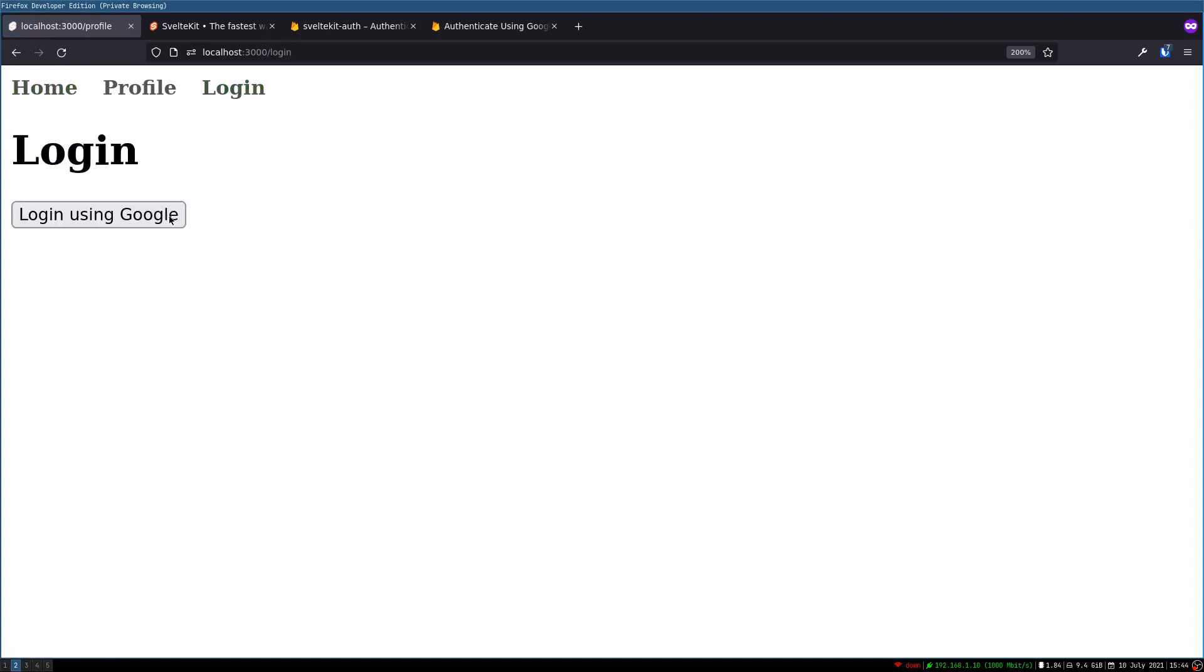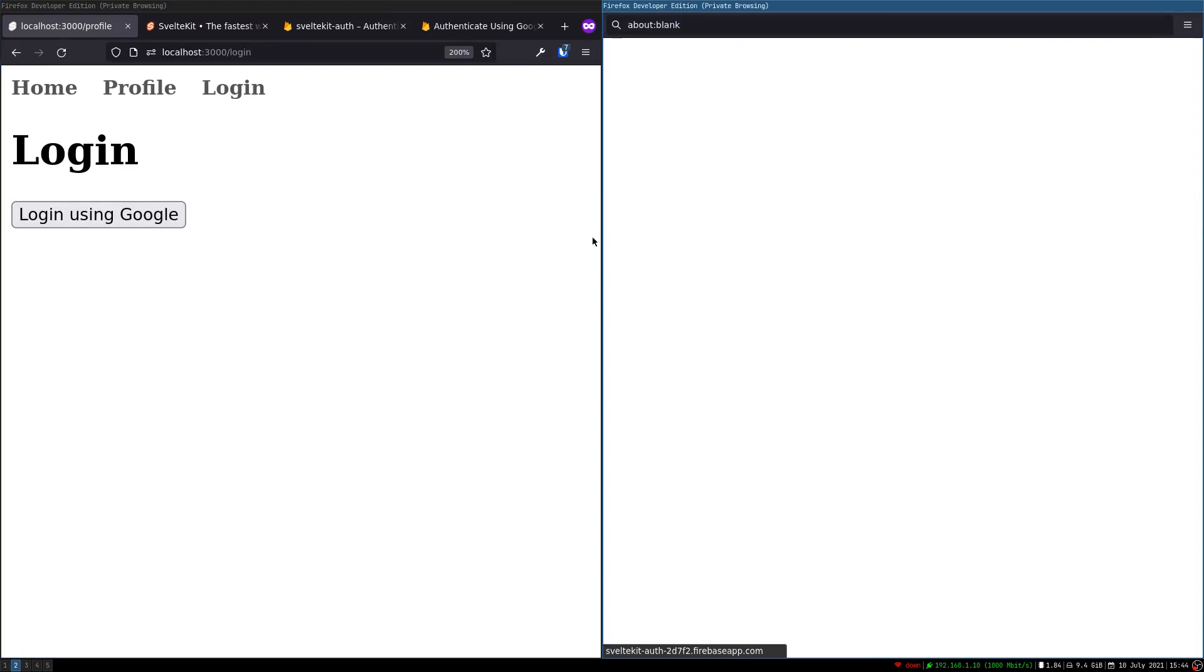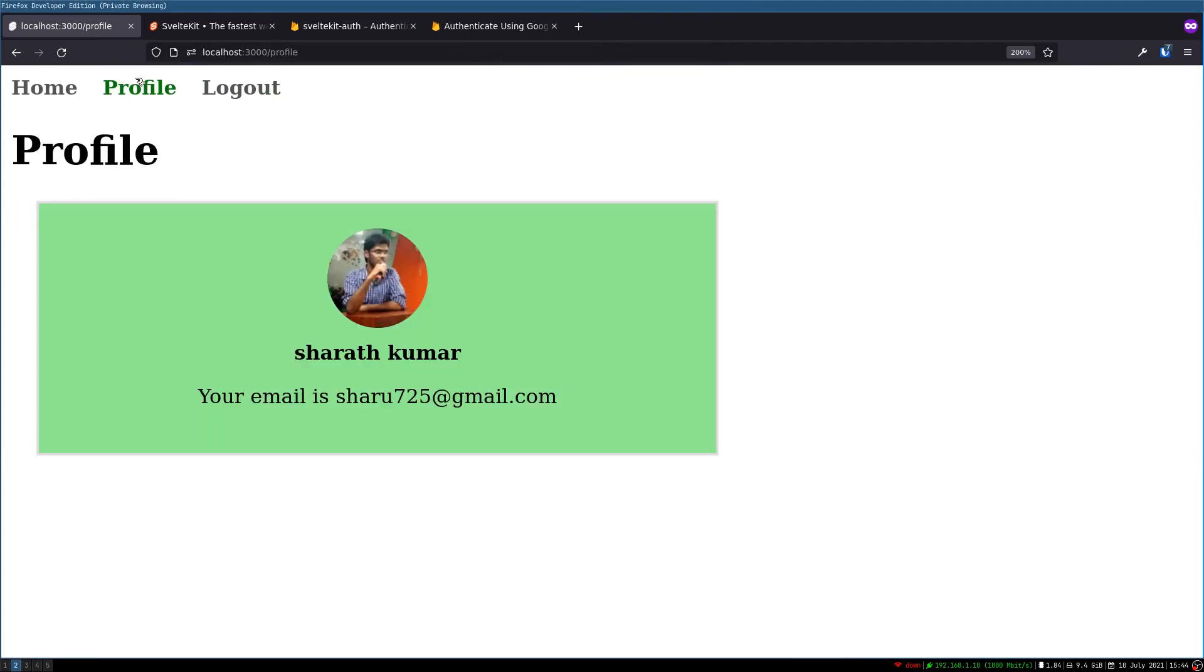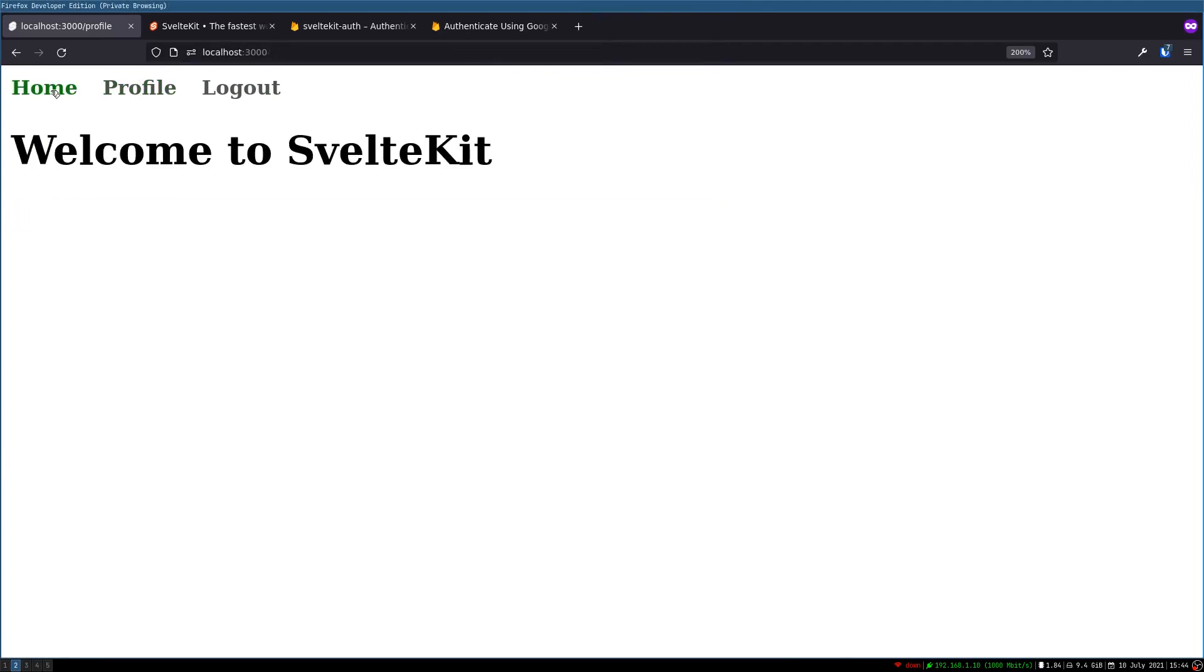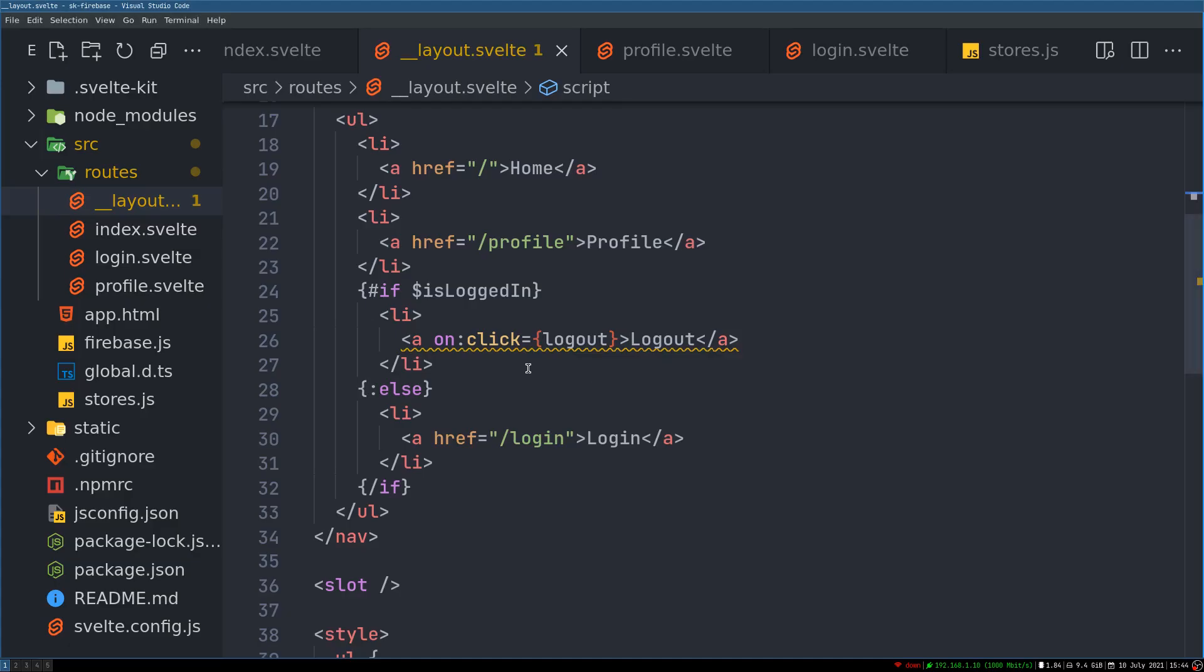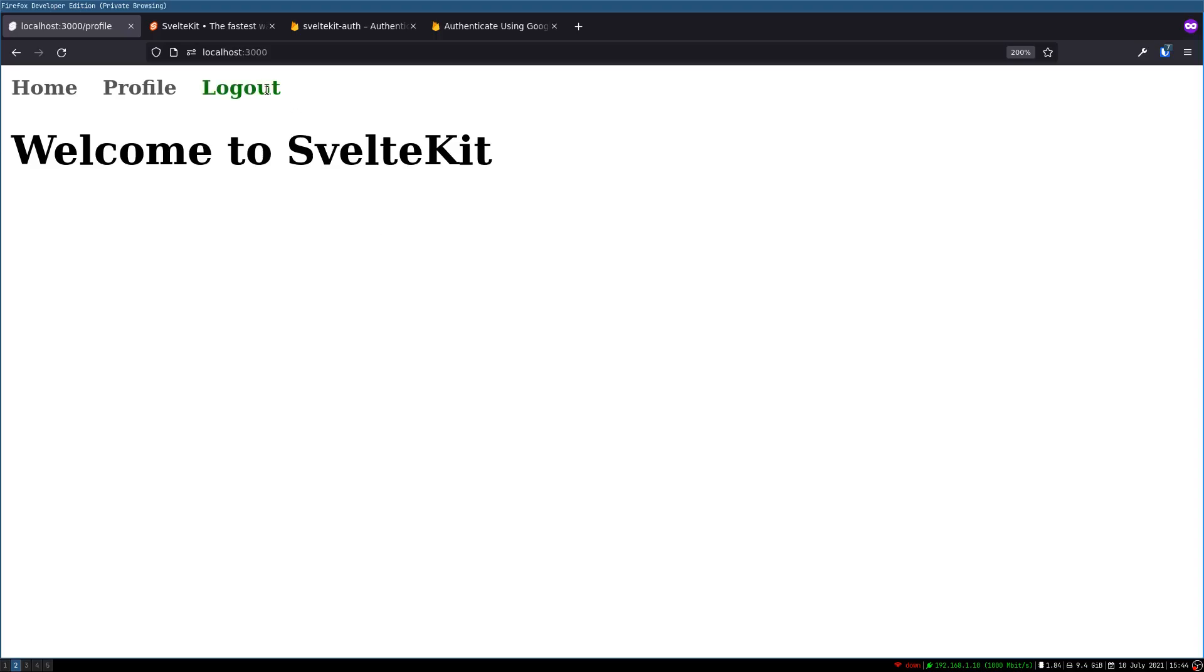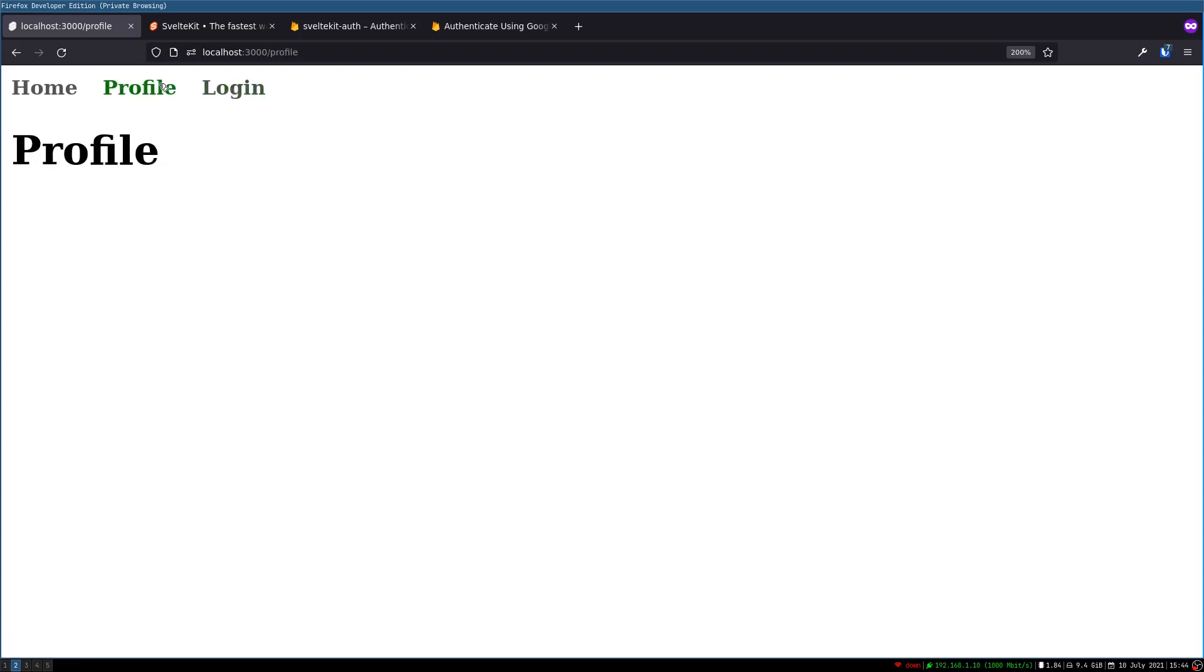If we log in using this, okay logout is shown. If you go to profile it shows, what was the difference, okay logout we can logout now. Once we logout it shows login. If you go to profile nothing is there, and if you go to login we have this.